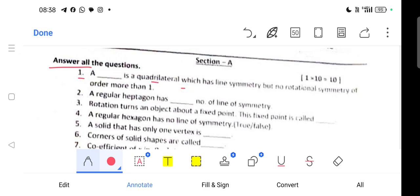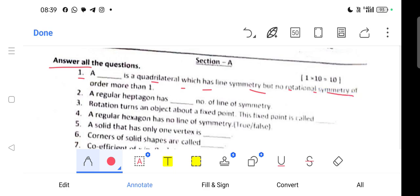Question number 1: A test is a quadrilateral which has line symmetry but no rotational symmetry of order more than 1. I will give you a quadrilateral example where the line of symmetry is present but rotational symmetry of order more than 1 is not. This is a rhombus.